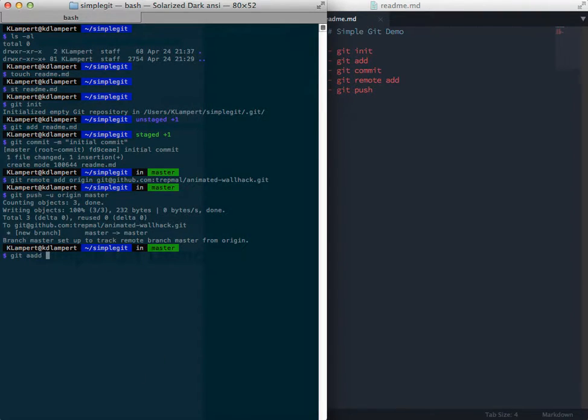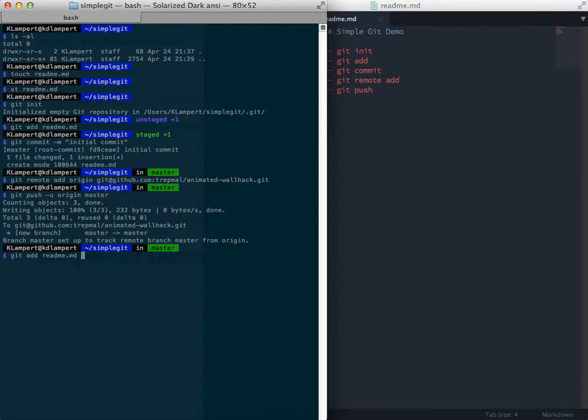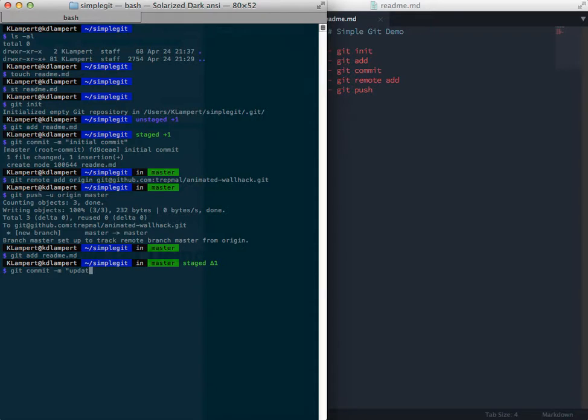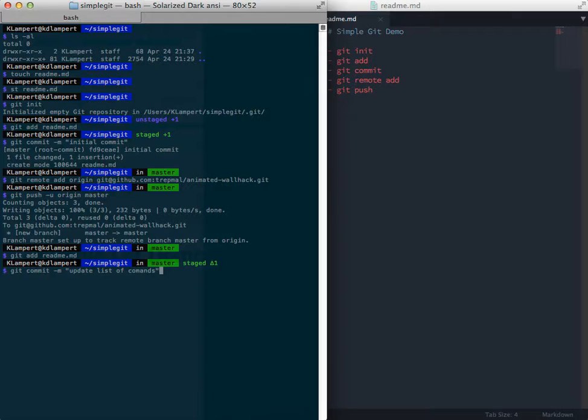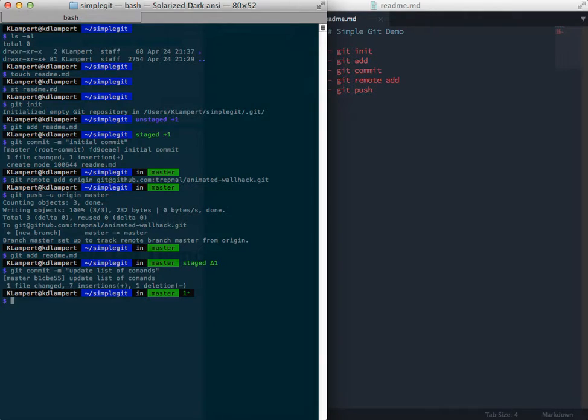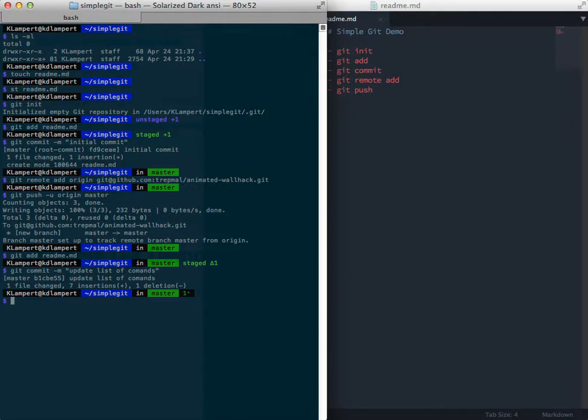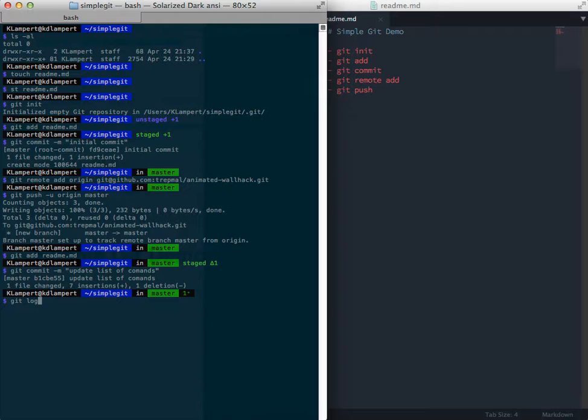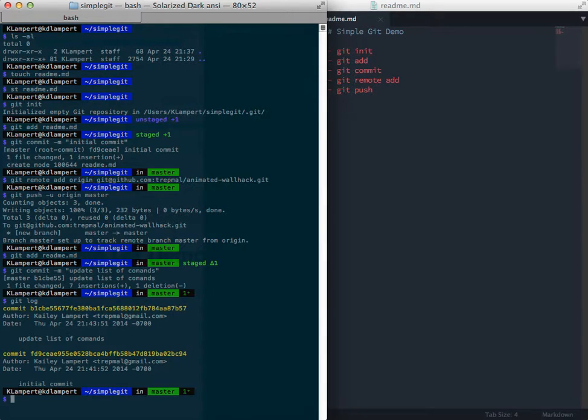So git add, we have to add it each time to kind of update our changes. So I'll add that again, git commit update list of commands. Now as you see, I have mistyped commands, which we don't want that ugly thing in our git history. So let's fix that. The simple way that I like to do, because it's repeatable, is using git log.